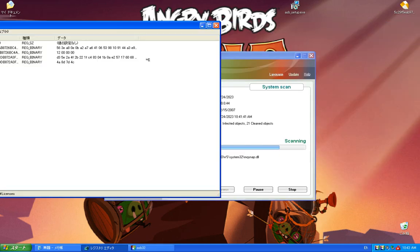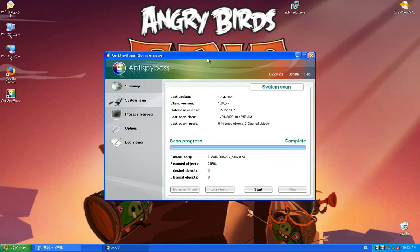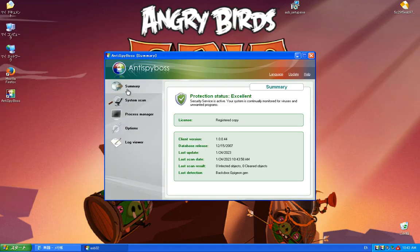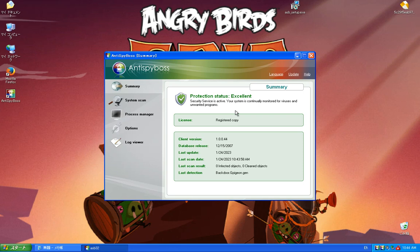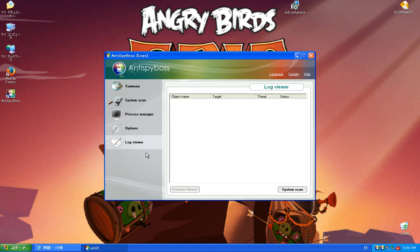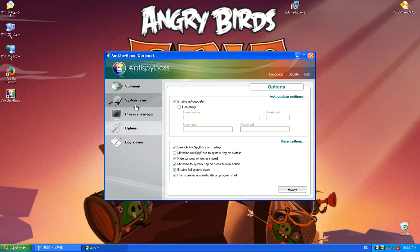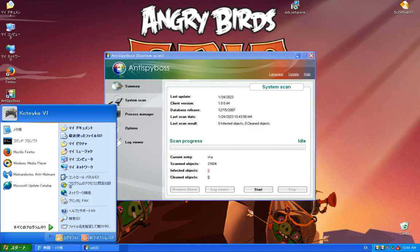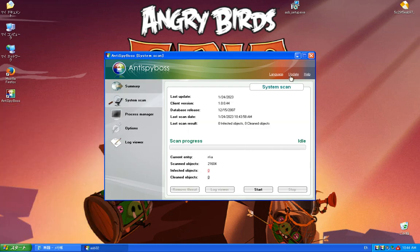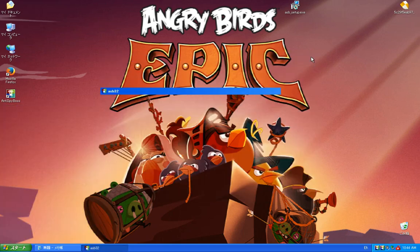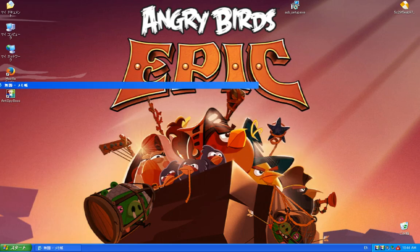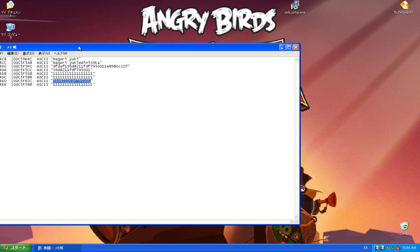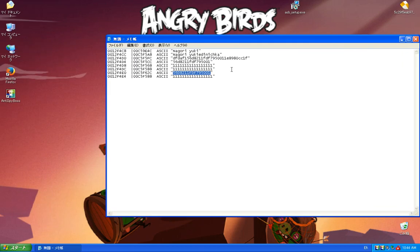But if you finally know who activated, now he says protection status excellent. Security service is active. Your system is continually monitored for viruses and unwanted programs.